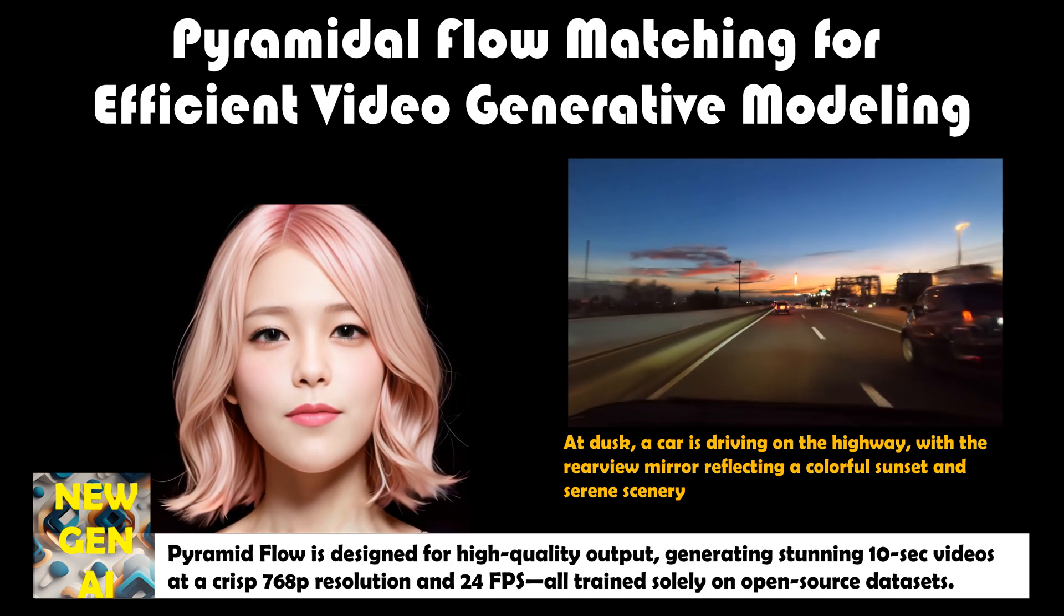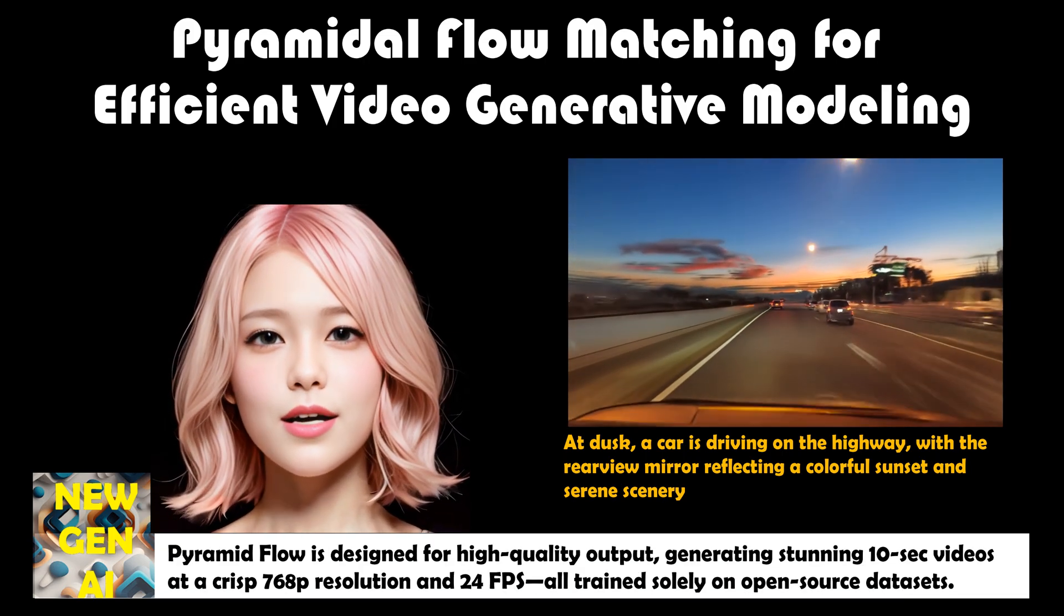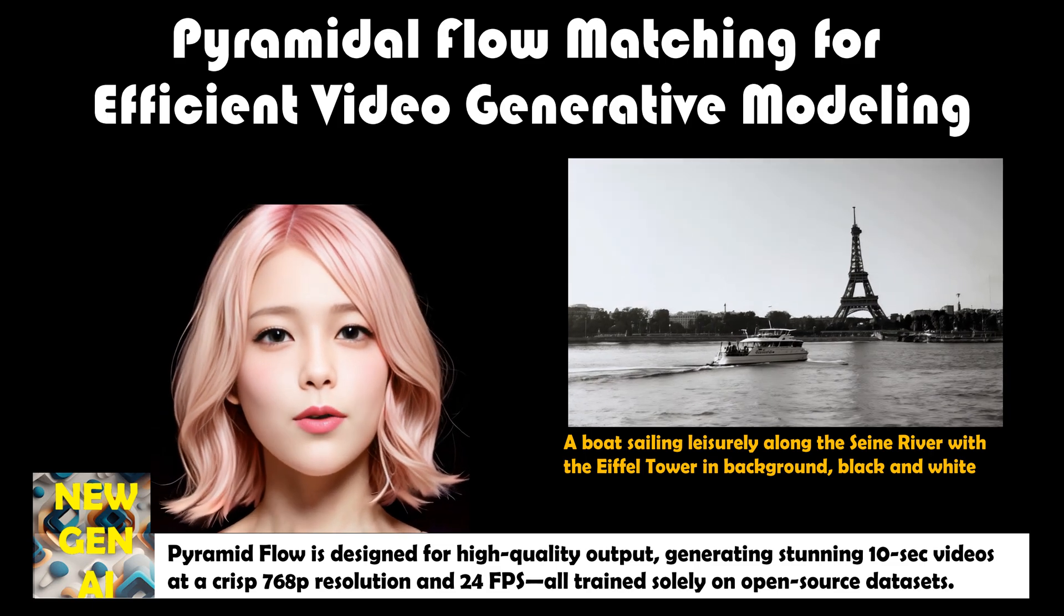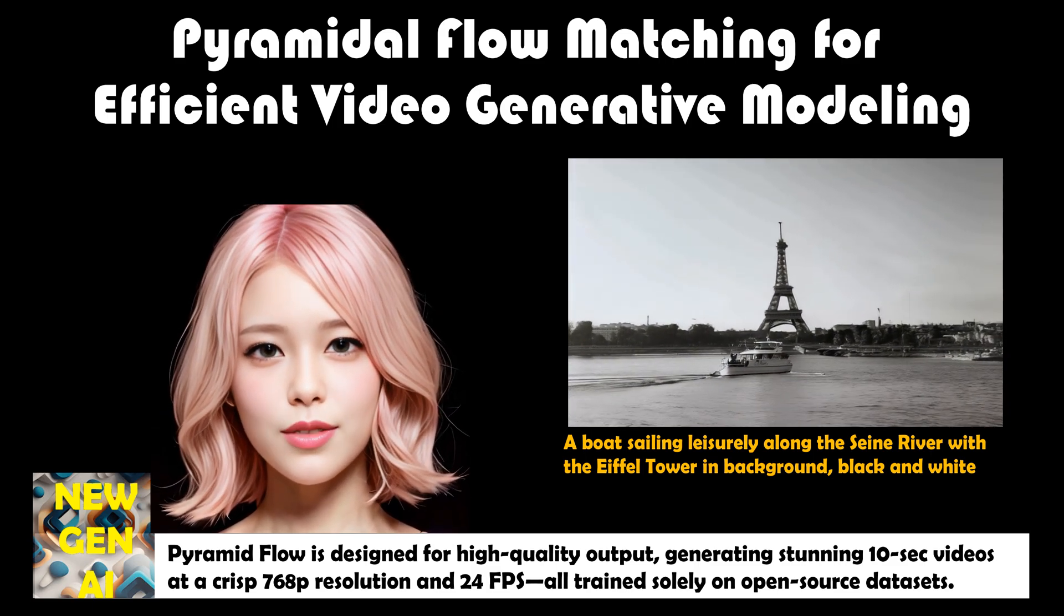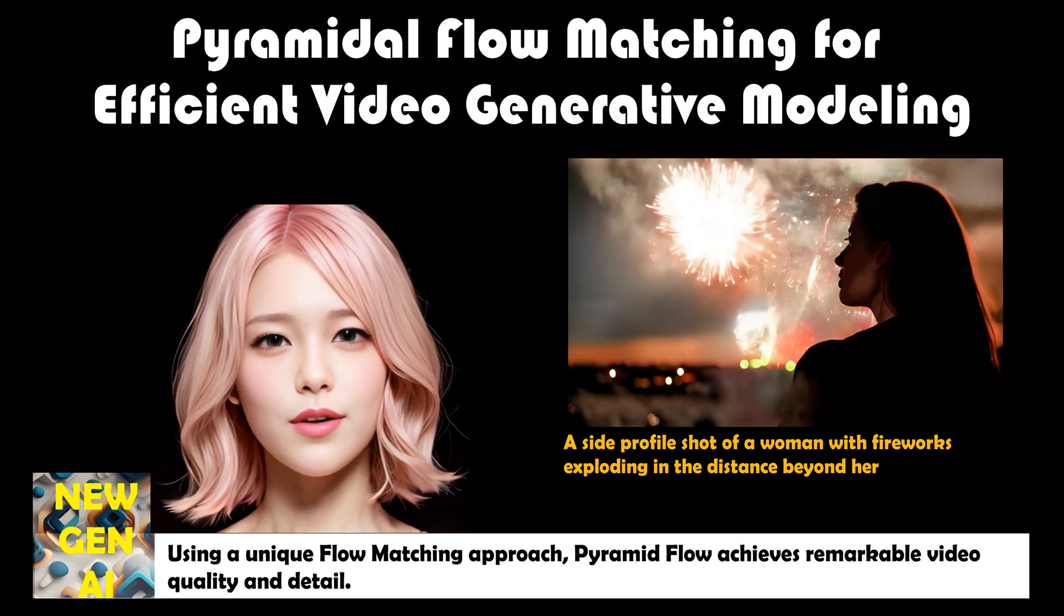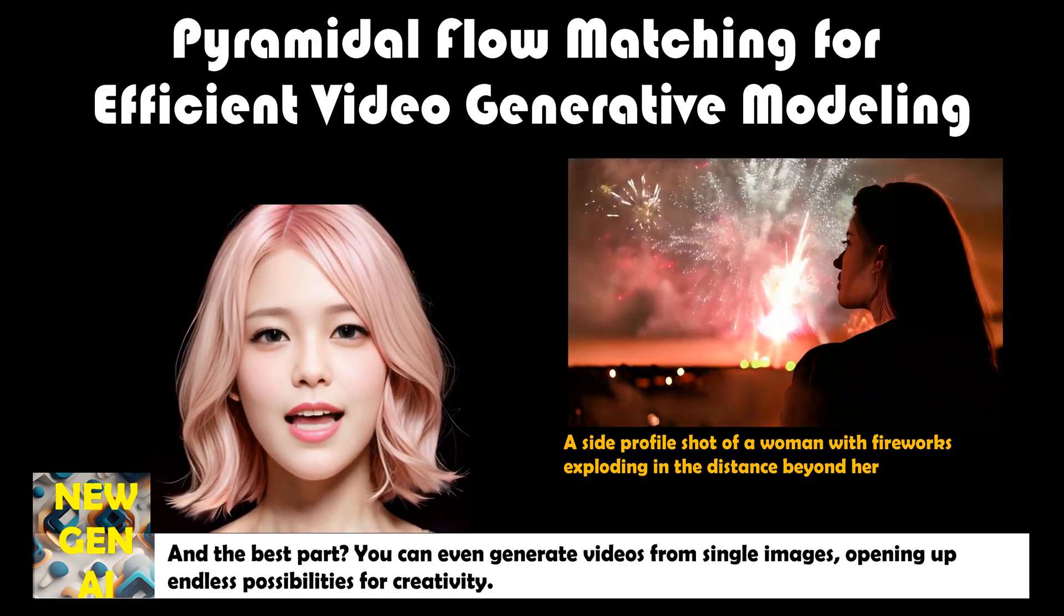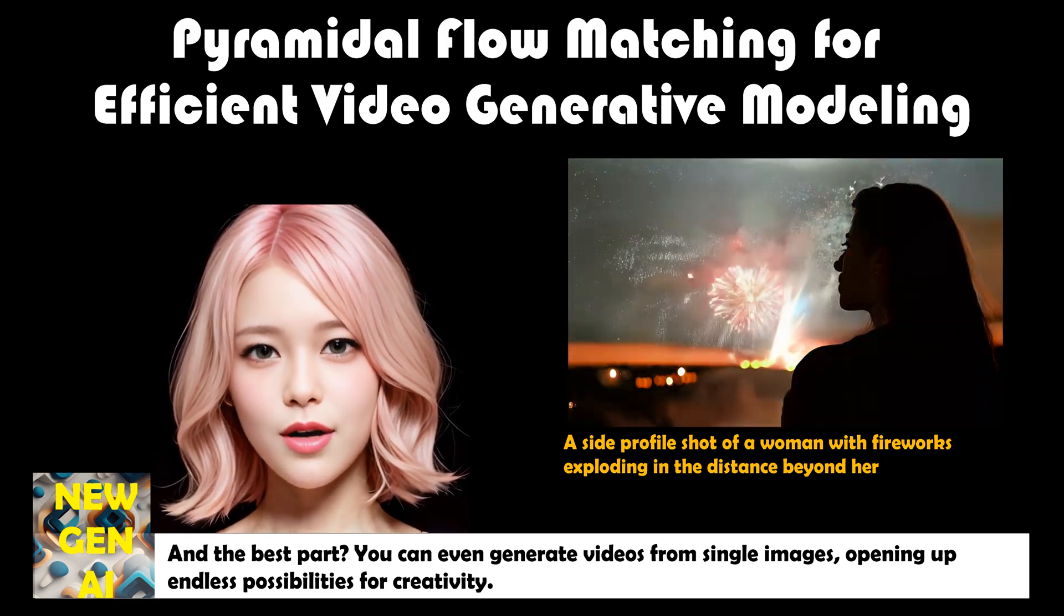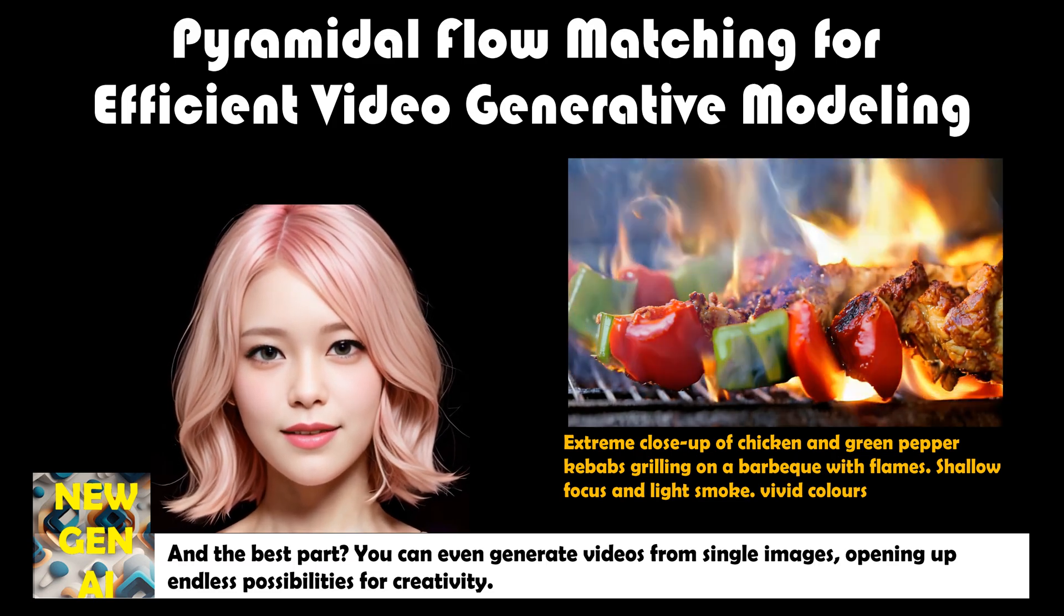Pyramid Flow is designed for high-quality output, generating stunning 10-second videos at a crisp 768p resolution and 24fps, all trained solely on open-source datasets. Using a unique flow-matching approach, Pyramid Flow achieves remarkable video quality and detail. And the best part? You can even generate videos from single images, opening up endless possibilities for creativity.